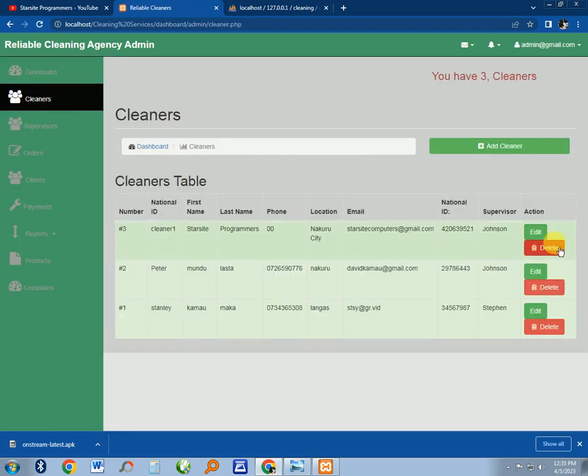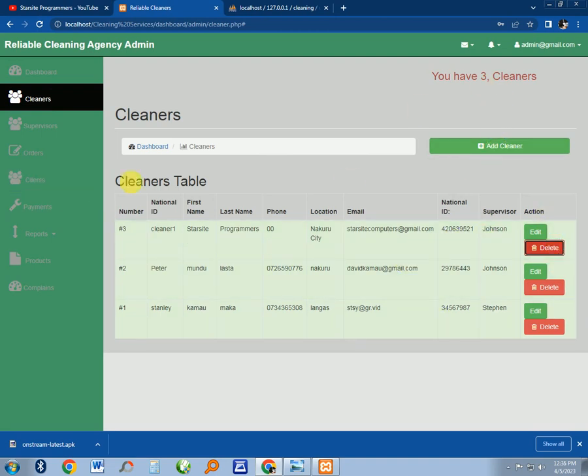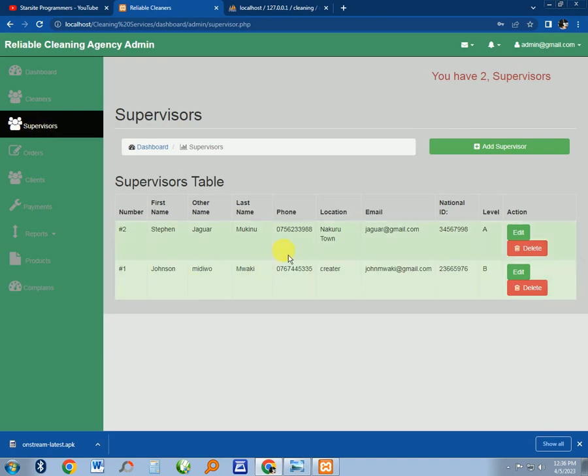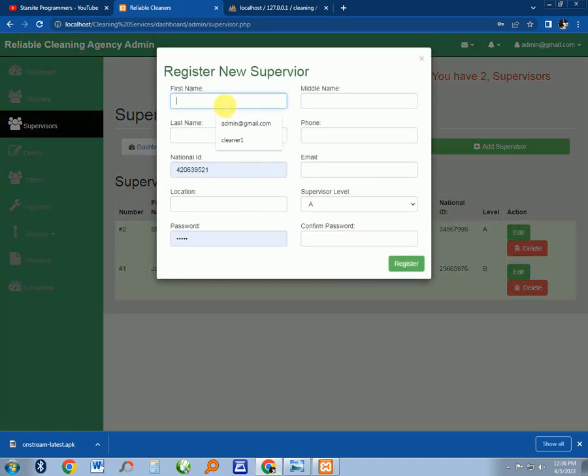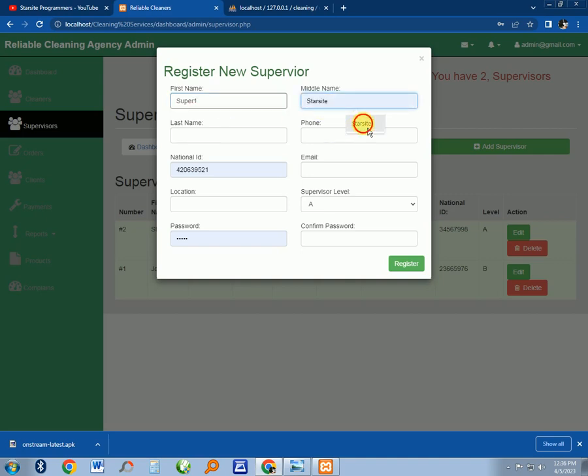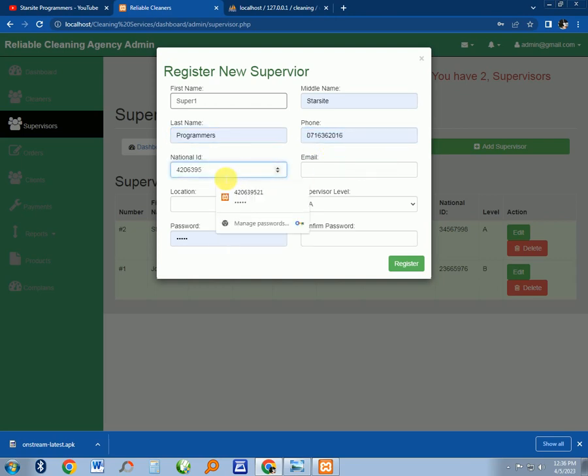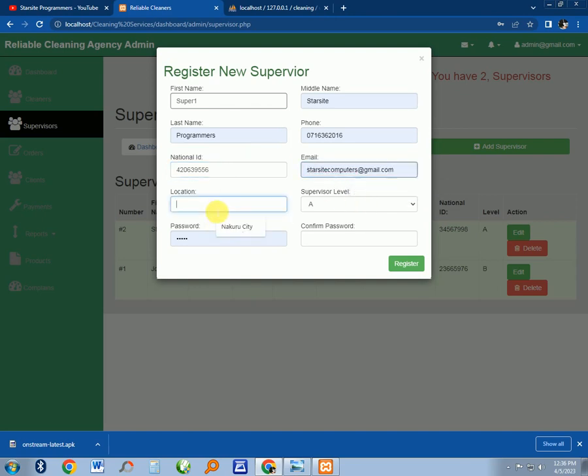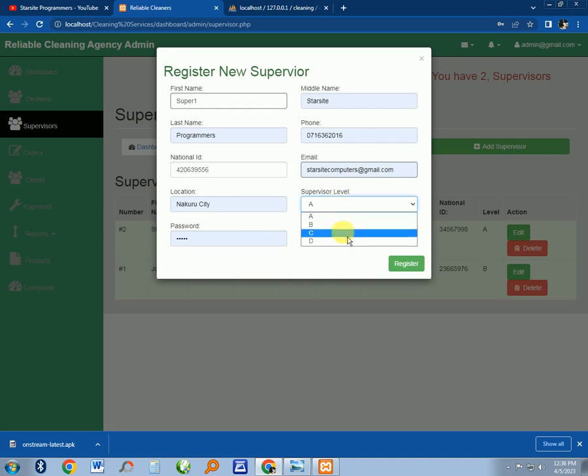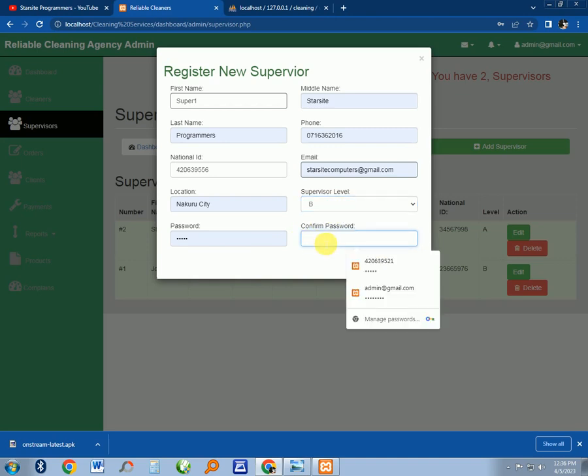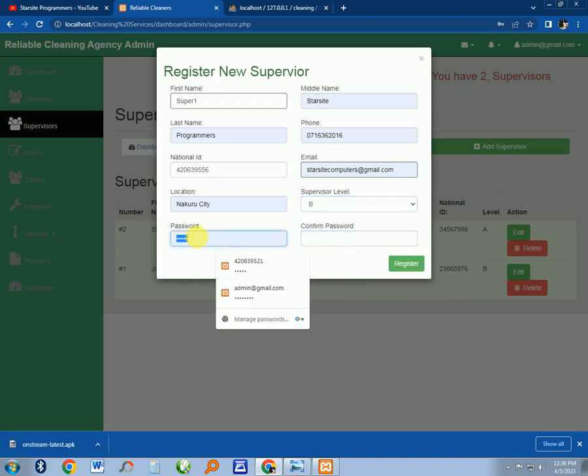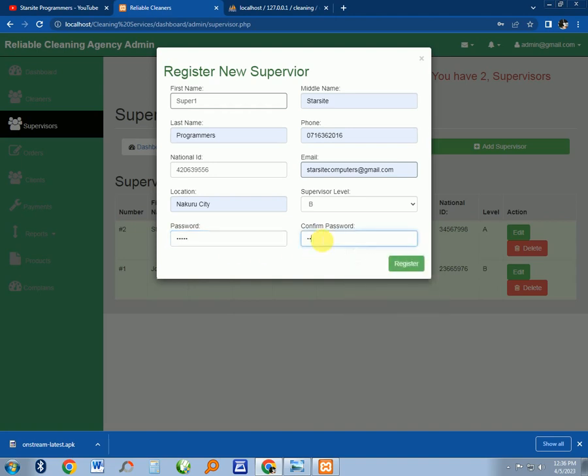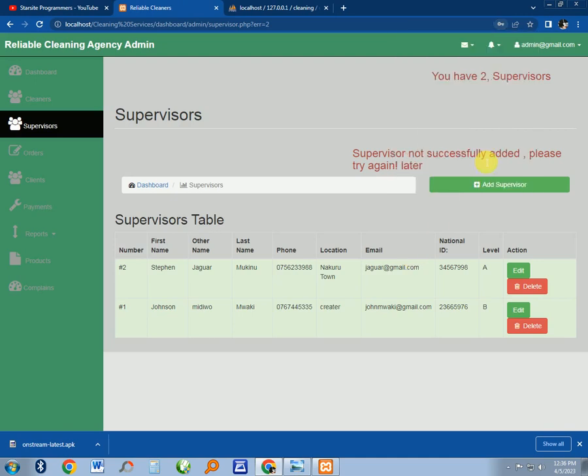There's a list of supervisors. You can add a supervisor by clicking here. Add supervisor one, super one, and the name is like super programmer, same number, location, the level of this supervisor is B. The password is 123. Click on register, and the supervisor has been registered in the database.